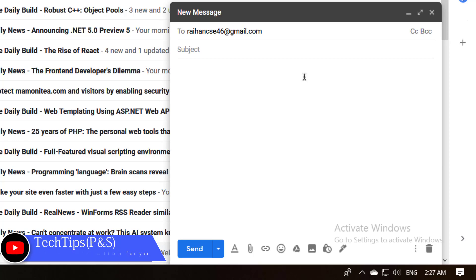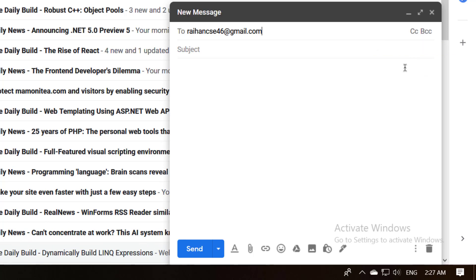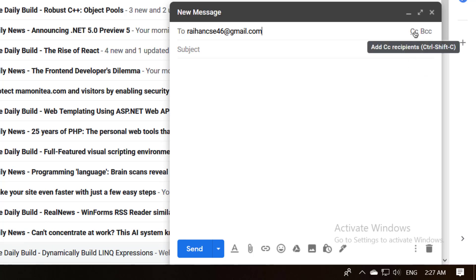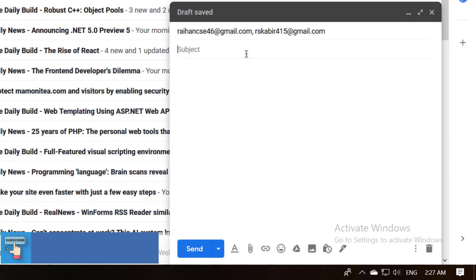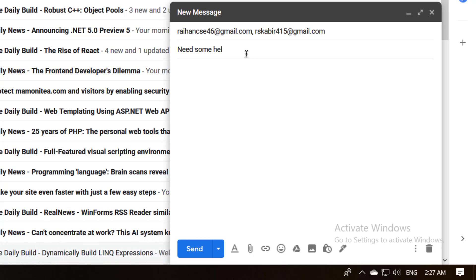Also you can add CC or BCC. I will prefer to add the CC. Then provide a subject line here. I will add a demo subject. Also set your body message here.